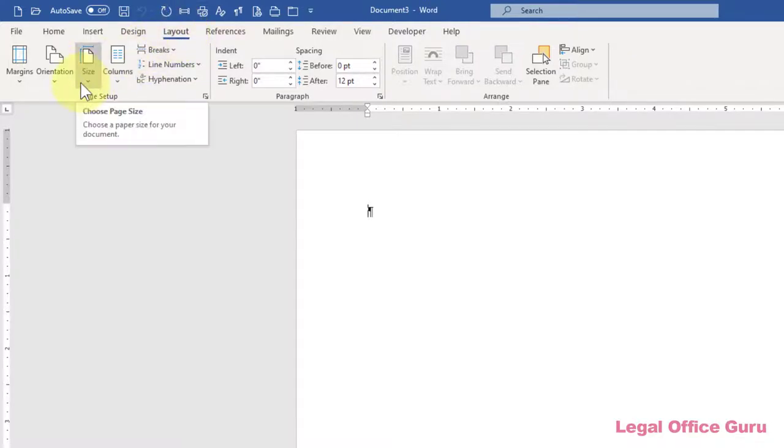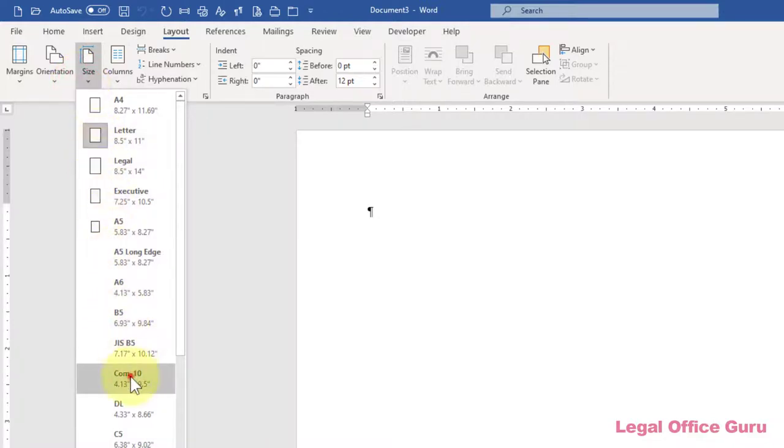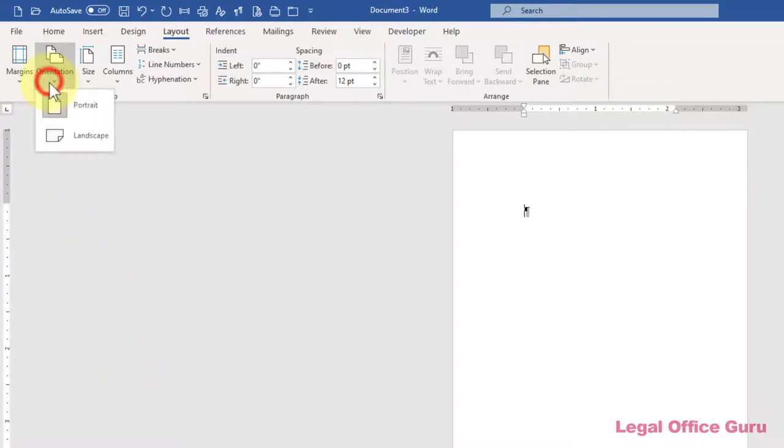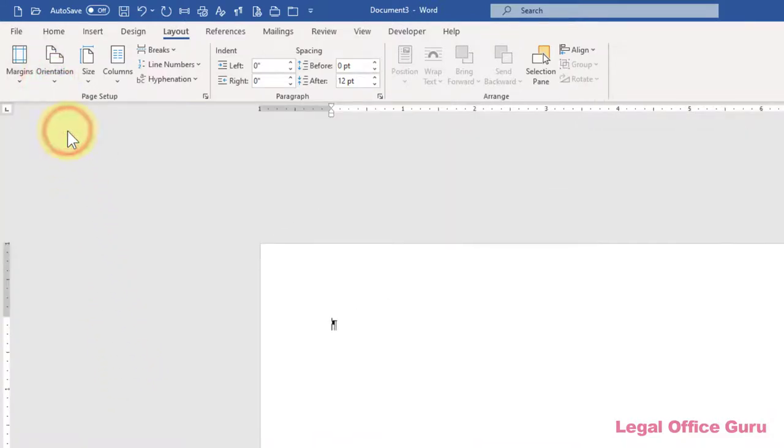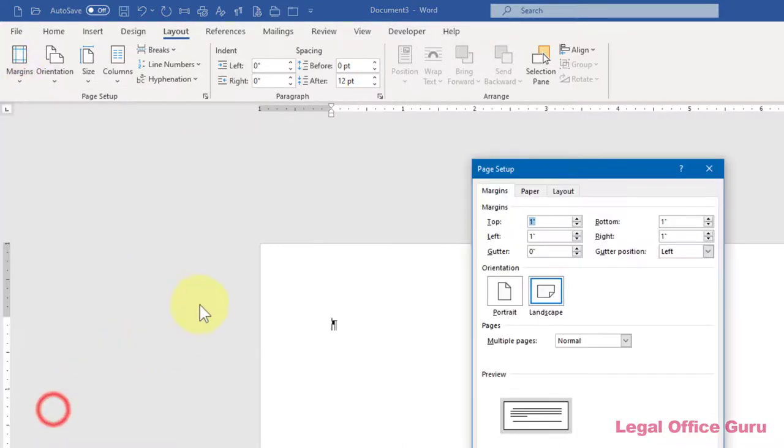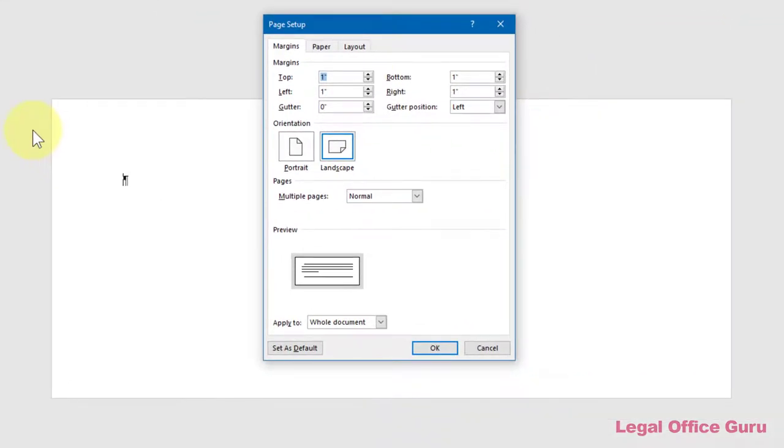First, I set the paper size type to a number 10 envelope. Next, I set the page orientation to Landscape. Finally, I set the margins to 2.5 inches on the top, 4.0 inches on the left, and a half inch on the bottom and right.